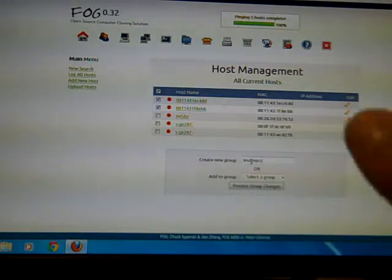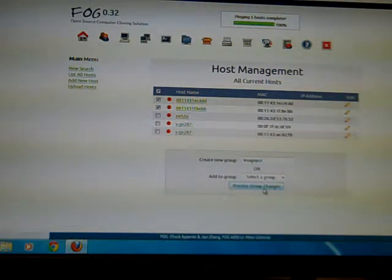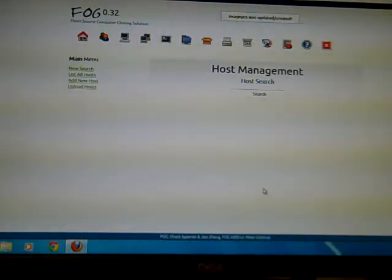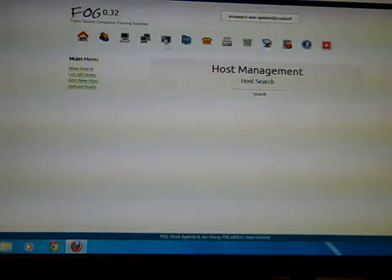And I'm going to create a group called in this case image PCs. I can make it whatever I want to. It doesn't matter. And I'm going to hit process group changes. And it just made a group because I'm going to image to a group.